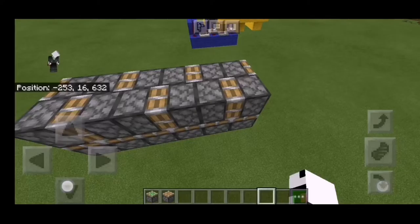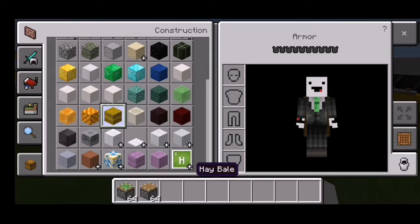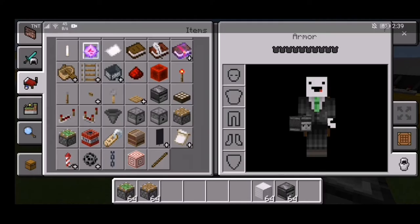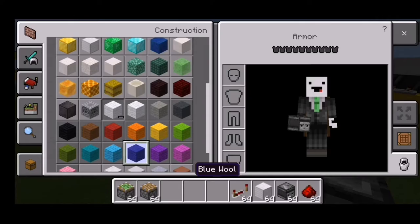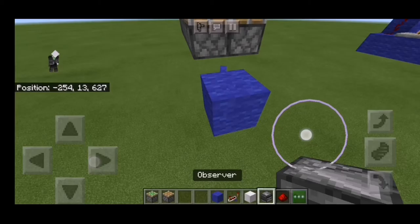Now we've got this rectangular layout right here. We're gonna insert some blocks — grab the blocks, some observers, some redstone, and some other blocks. First things first, you're gonna put a two-by-two square right there, just like that, and then you're gonna place blocks right below it.